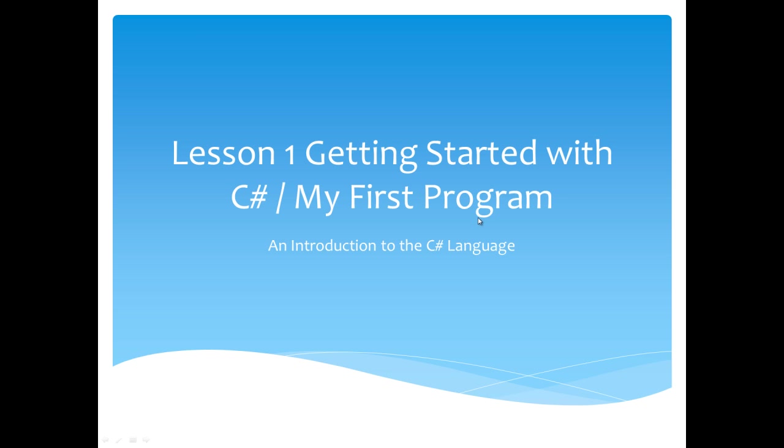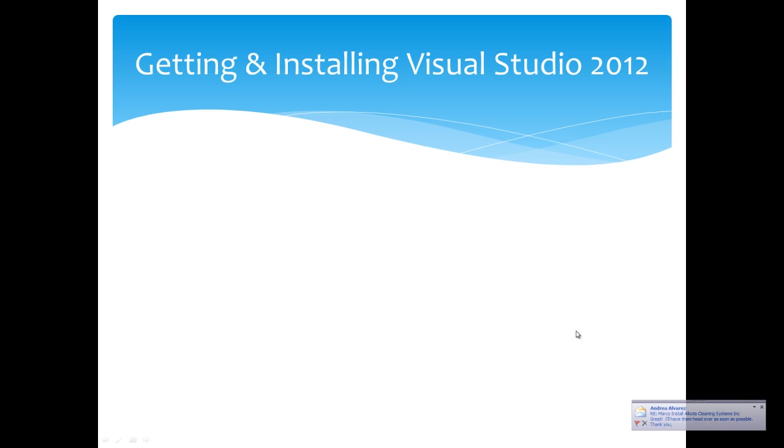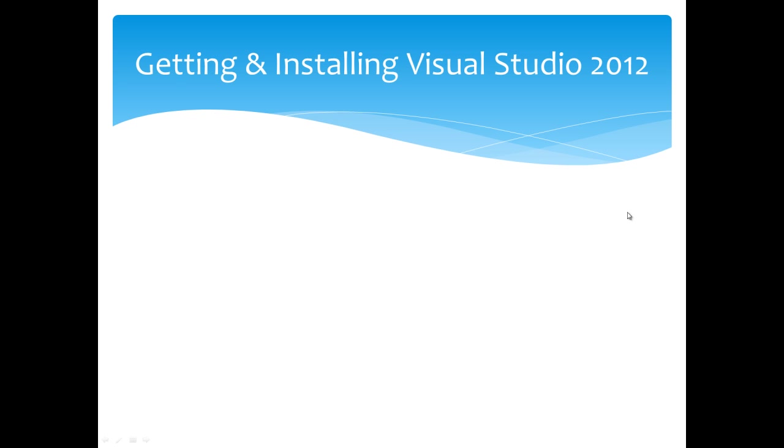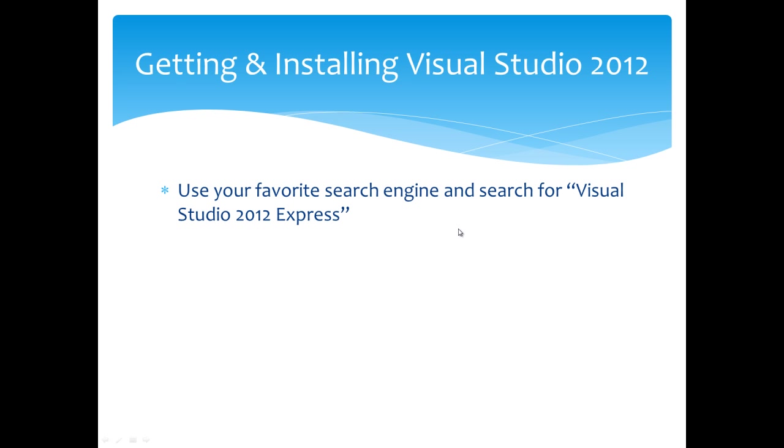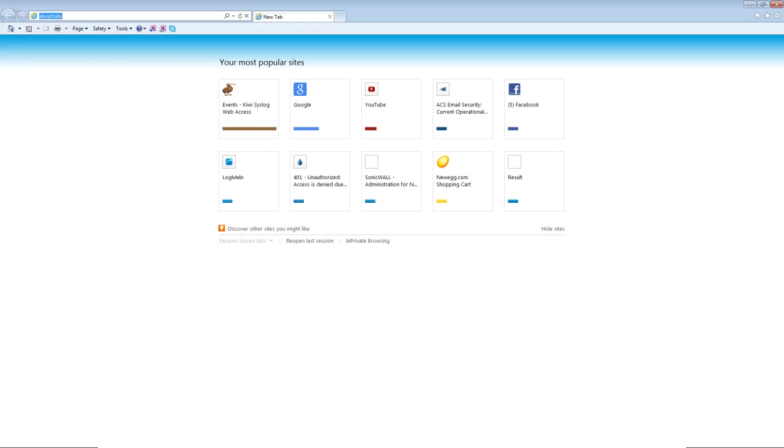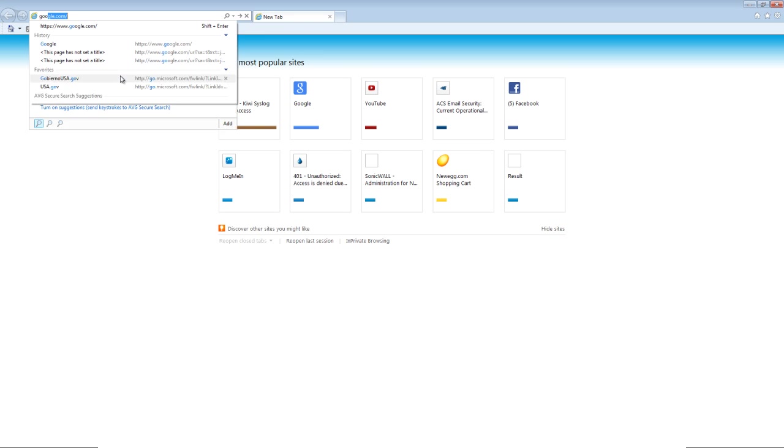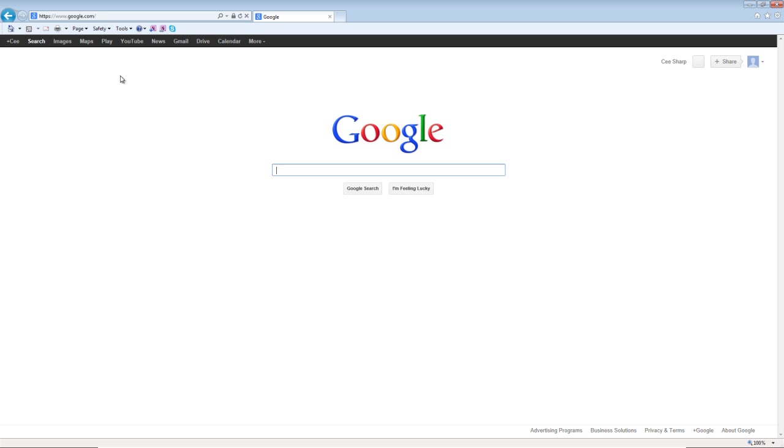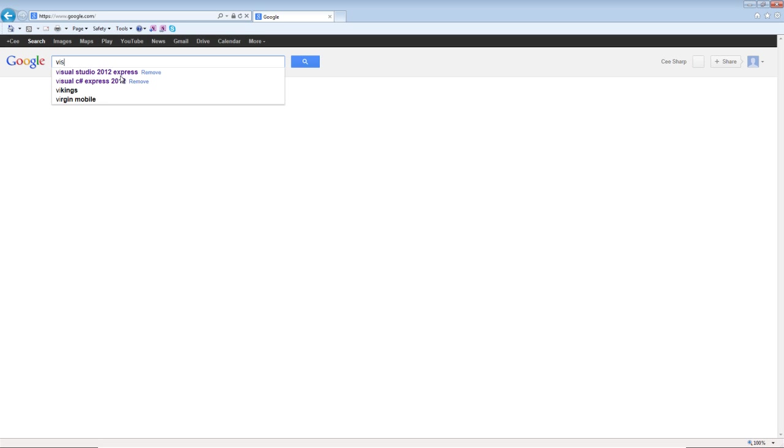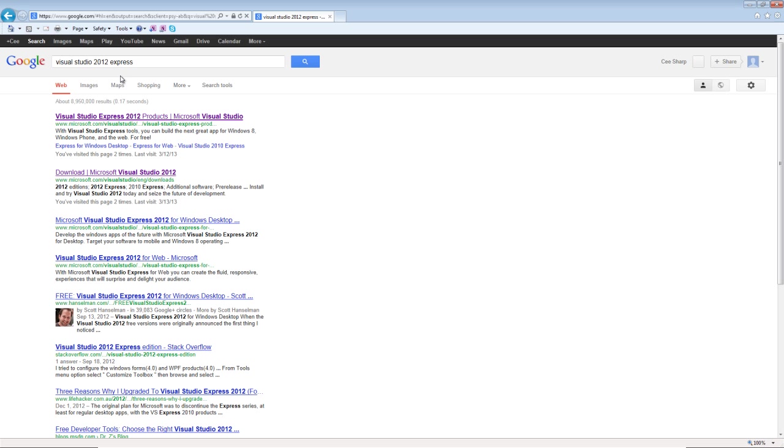So let's get started with our lesson today. First thing we're going to do is get and install the Visual Studio 2012 Express Edition. We'll open up a browser here. Use your favorite search engine—it doesn't matter which one. I'll use Google and search for Visual Studio 2012 Express.